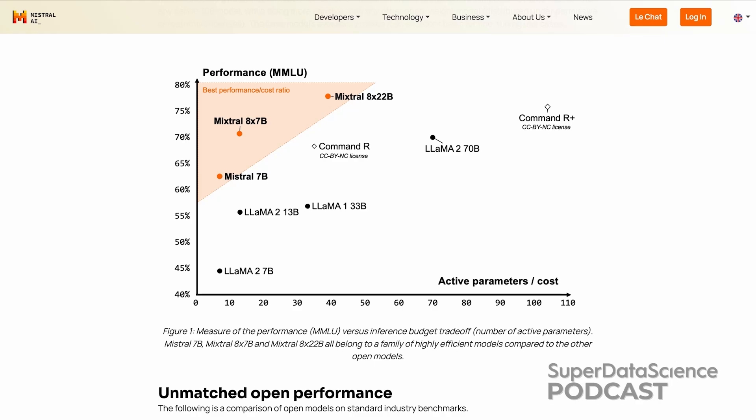More recently, Mixtral released their first mixture of experts model — a couple of months ago — consisting of eight 7b parameter submodels. So first they had a single dense 7b parameter model where you had to call all of it, and then they had their first mixture of experts model, the 8x7b, which eclipsed the much more expensive to run Llama 70b, making the Mixtral 8x7b model the most capable open source LLM yet, according to the MMLU benchmark.